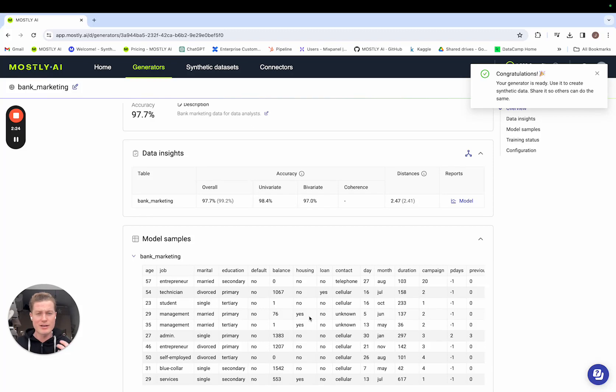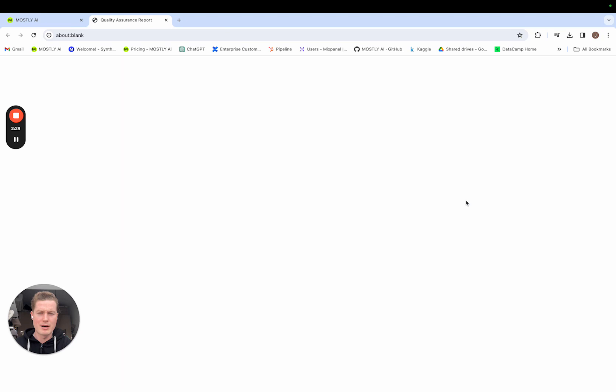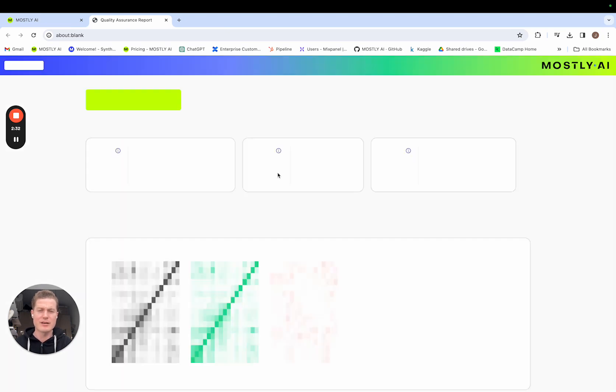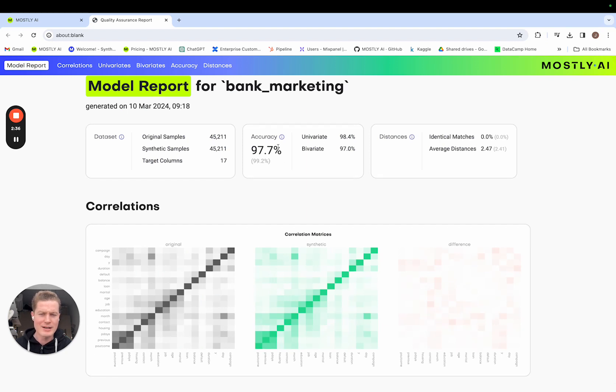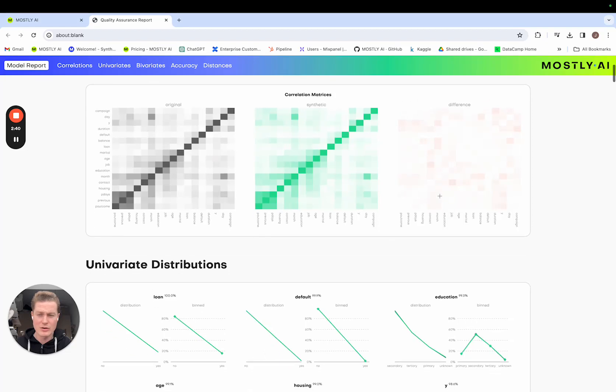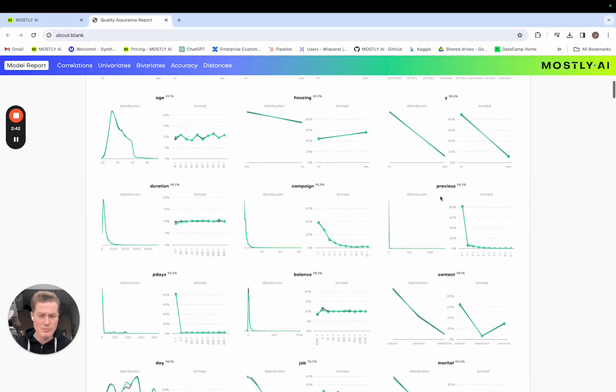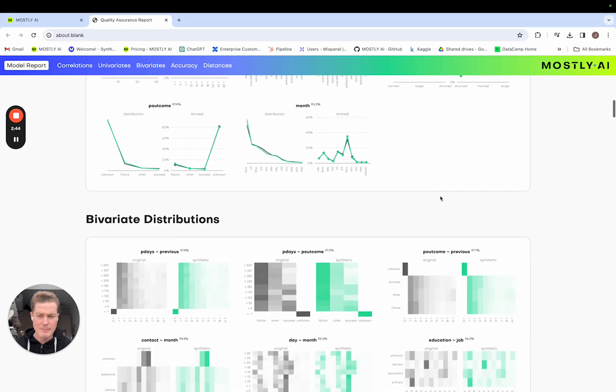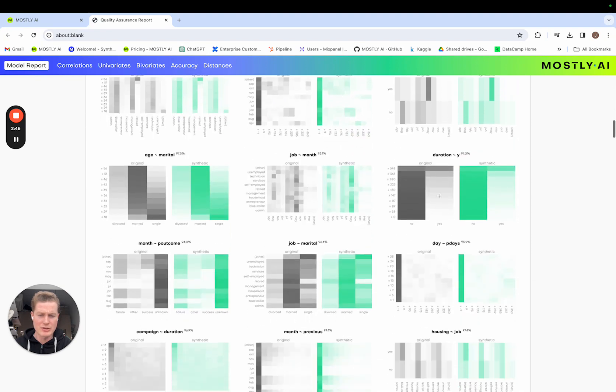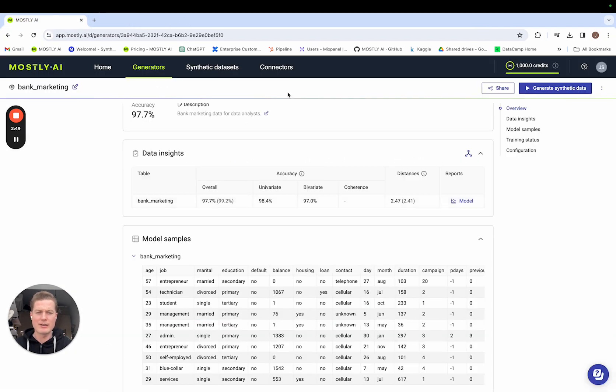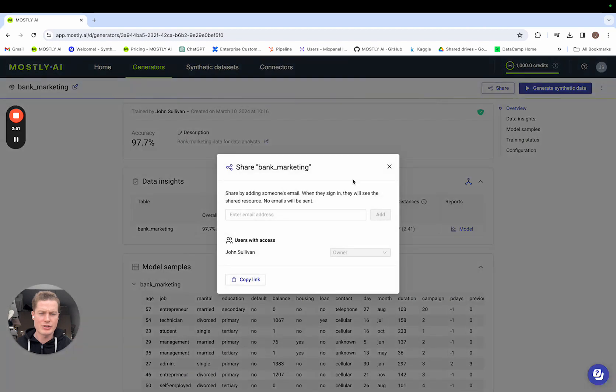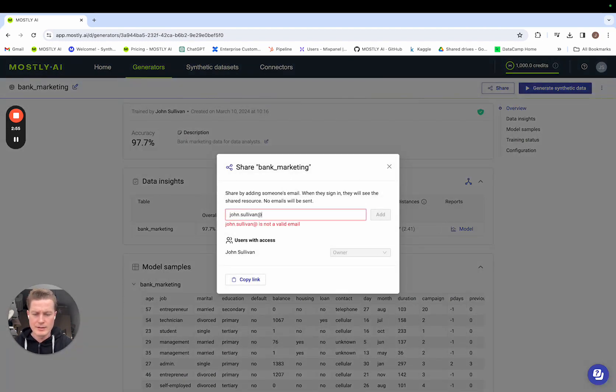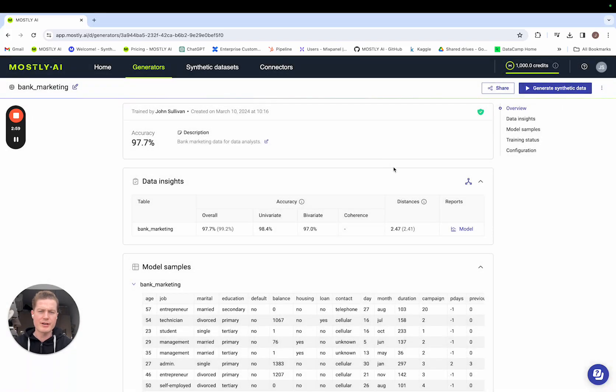Now in my role as a creator, I'm going to share this generator. Before I do, let me just open the model report and quickly check that the accuracy is of sufficient quality before I share it any further. So you can see the overall accuracy here is 97.7%. The correlation matrices look good, the univariate distributions look tidy and the bivariate distributions look great as well. I've seen enough. Let me go back onto the UI and share this generator. I click add and now that generator has been shared and I'll switch over to the role of the data consumer.